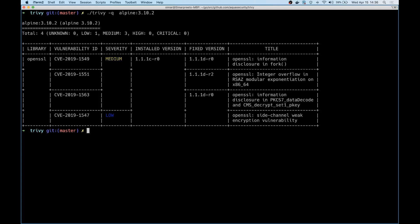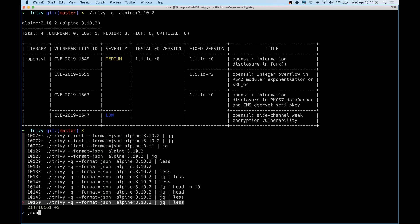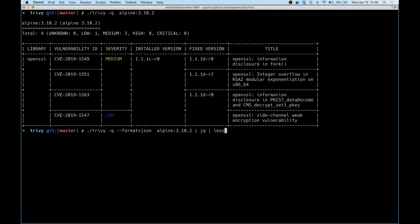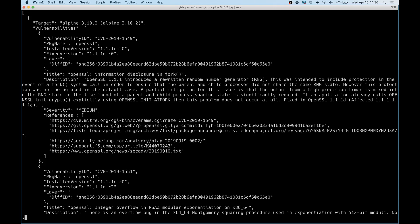You can also look at the same output in a JSON format. Now this is more amenable to automation if you want to pipe the output results to, let's say, another program that parses them. It's a lot easier to output the results as JSON.